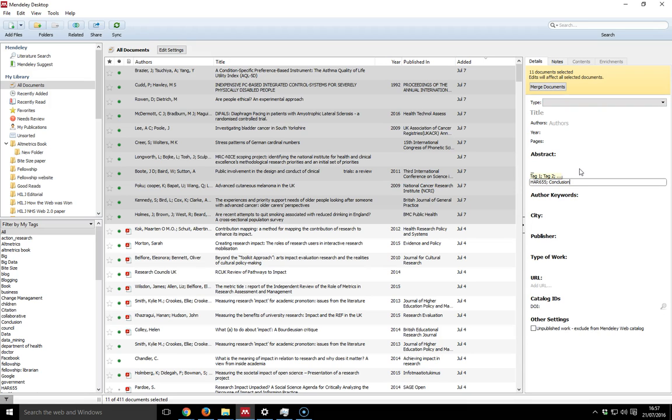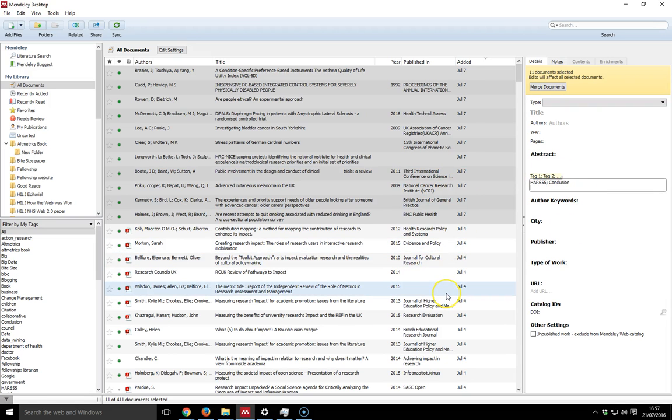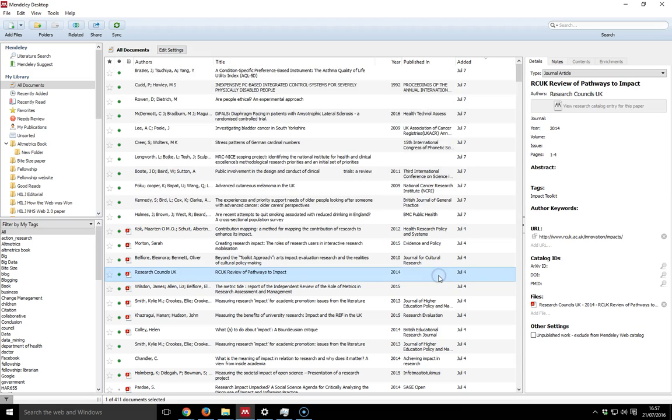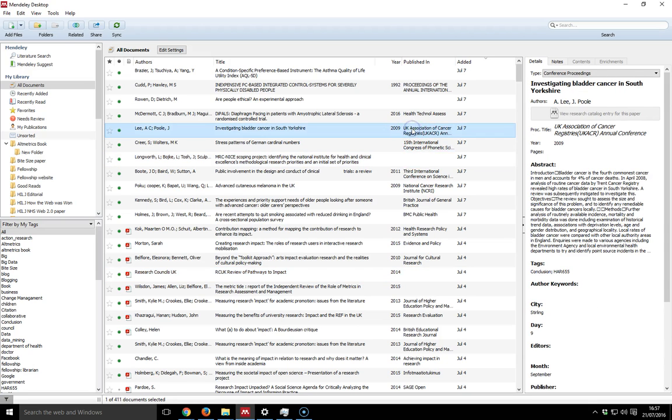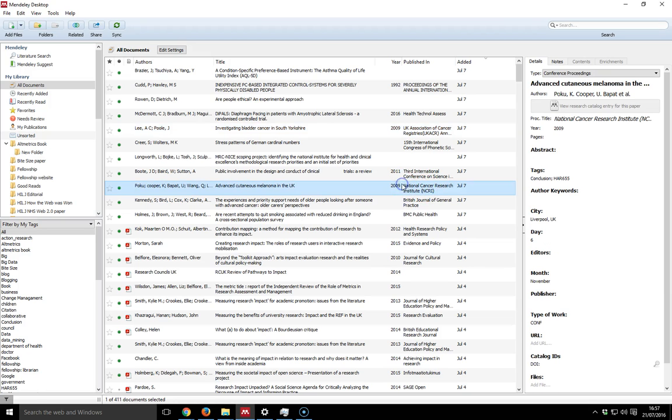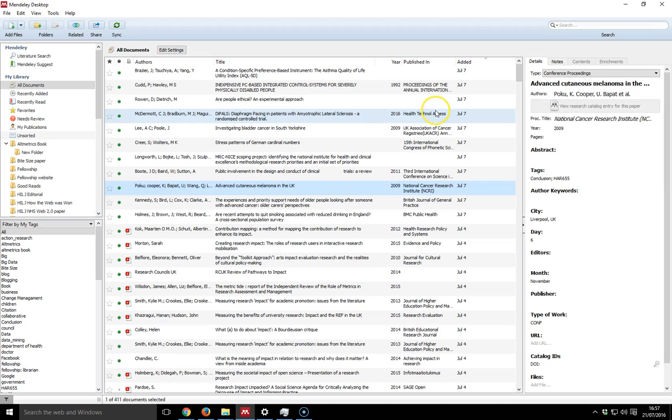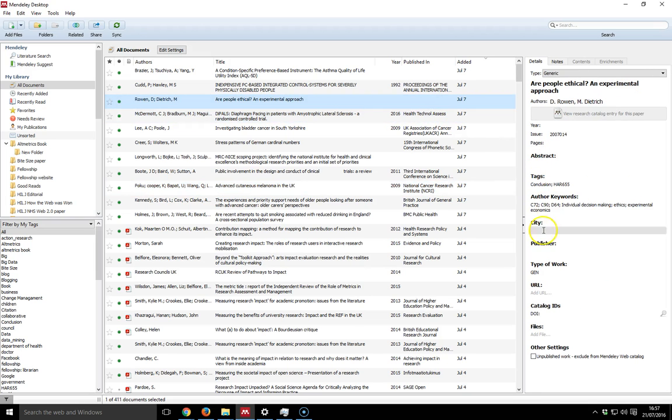And then just hit enter and I'm done. So if I now click away from this and then go back to my collection of references from the 7th of July, if I click on any, you'll notice now that that one has the tags conclusion HAR655. If I click on that one, this also has the same tag. They've all got the same tags because I've done them at the same time.